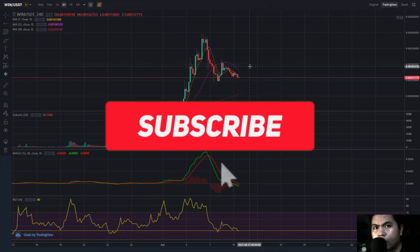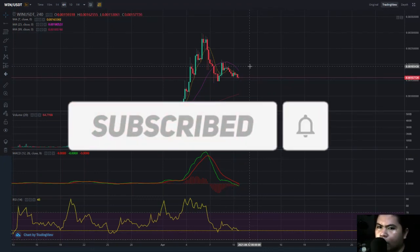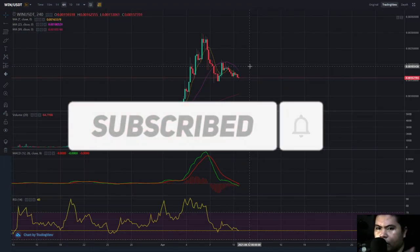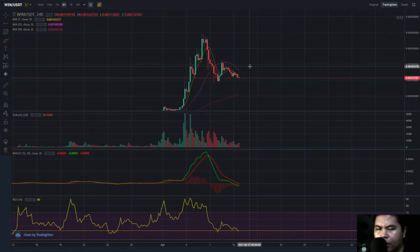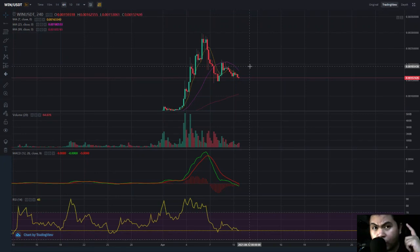If you're new here, please subscribe and hit the notification bell. Please give a thumbs up — smash the like button, give me 100 likes for this video so I can continue the coin analysis. I also have a new intro transition.